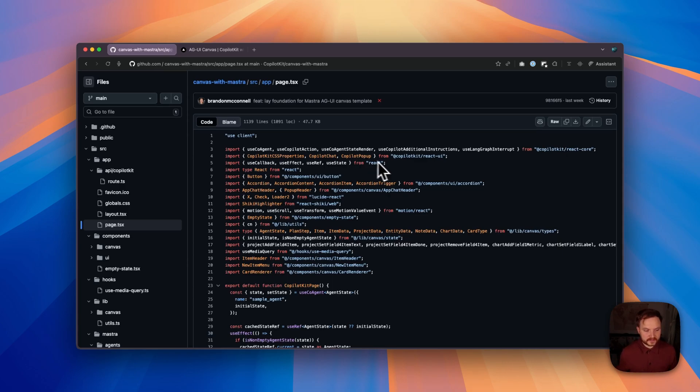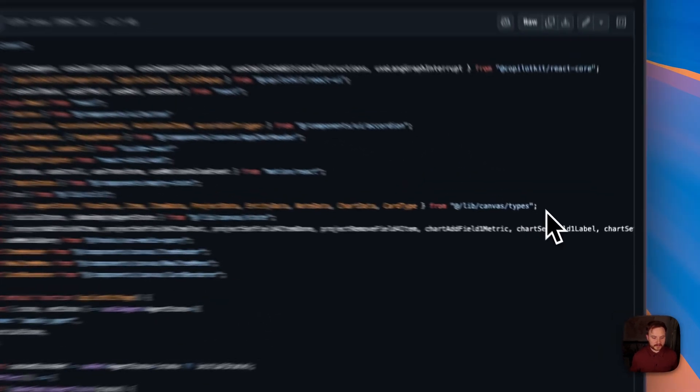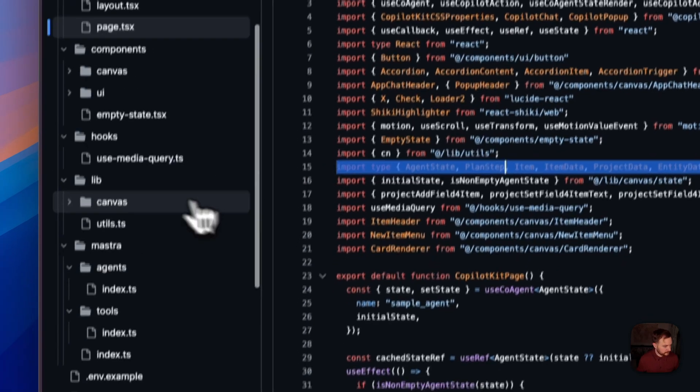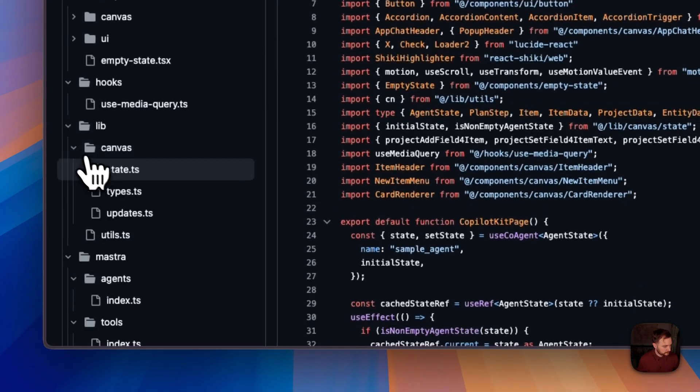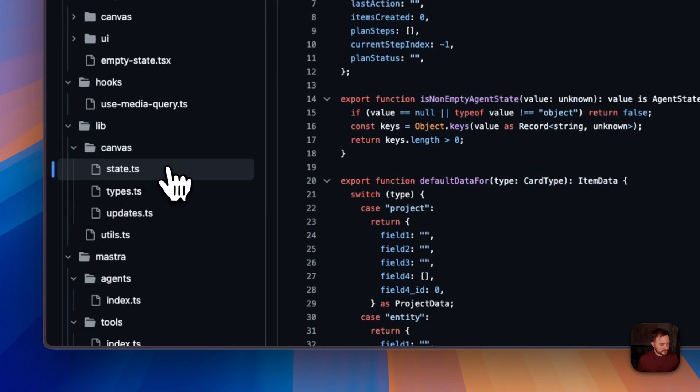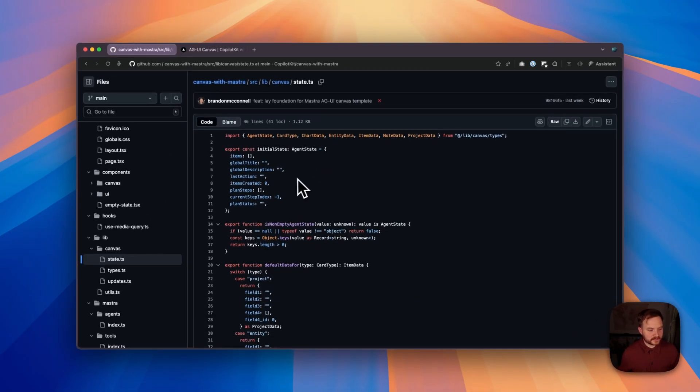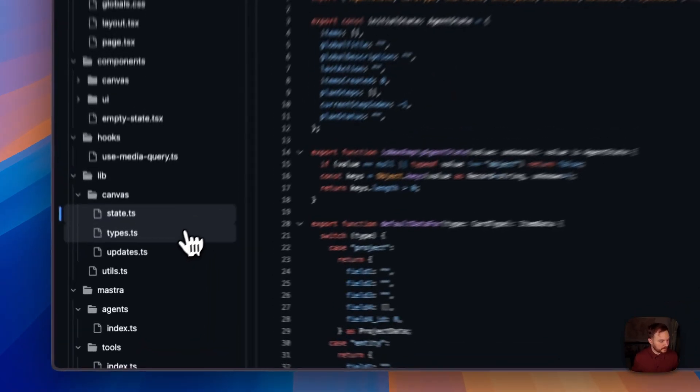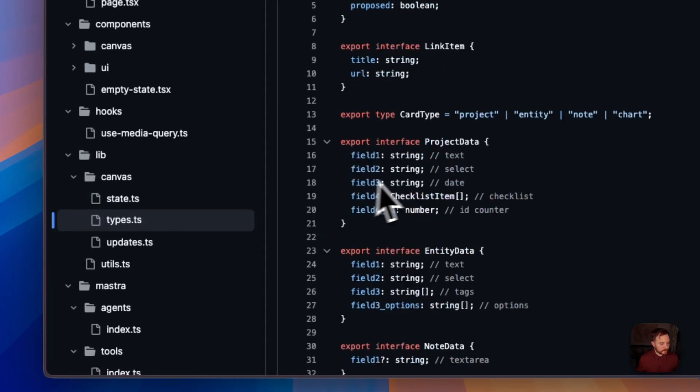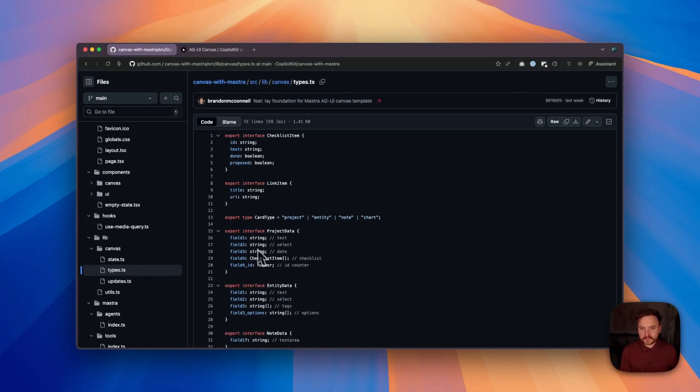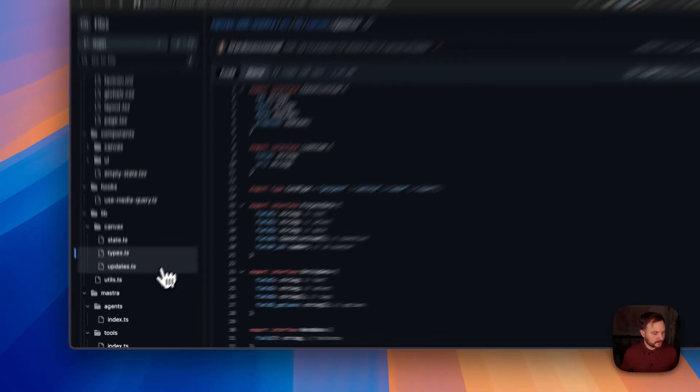In addition to our CopilotKit hooks and components, we're also setting up a number of types in our lib/canvas types directory. In state.ts, we create and manage the shape of the state that the canvas shares with the UI. In types, we manage the actual types for all of those item types as well as sub-item types.